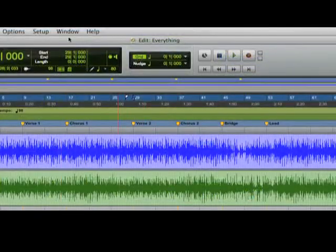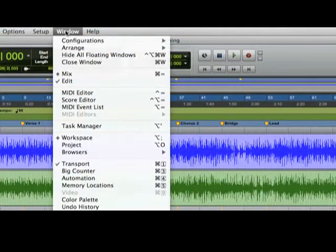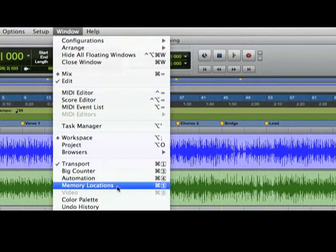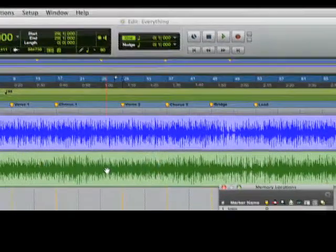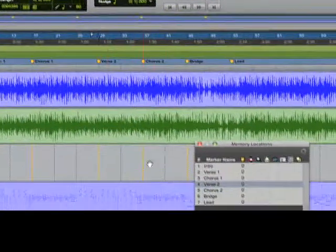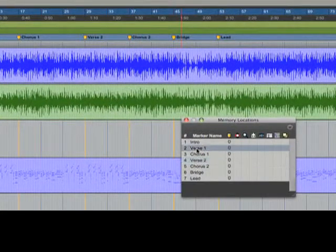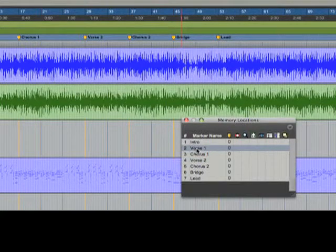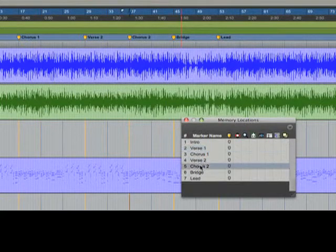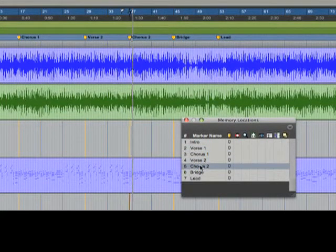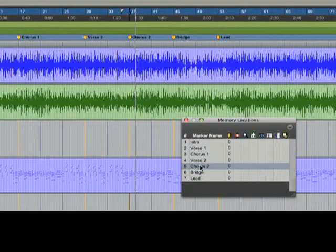Now let's go to the window menu and show our memory locations window. I can simply click on any location and navigate instantly to that section of the song. This will make it easy when it comes time to overdub or add additional parts.